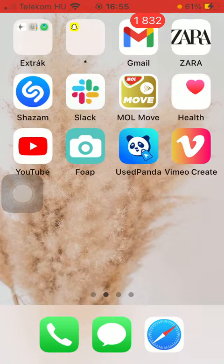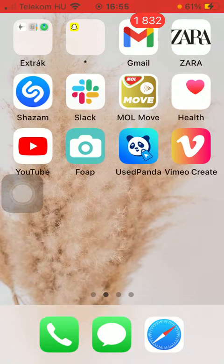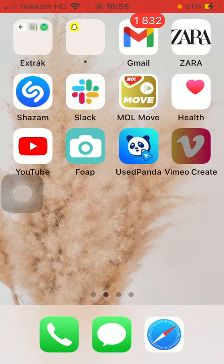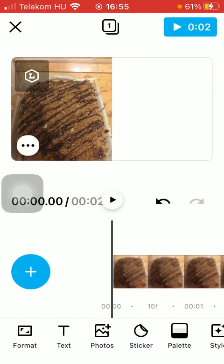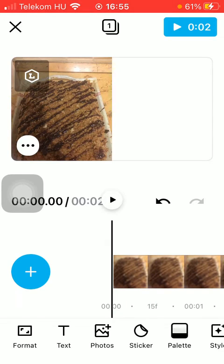So let's jump into it. First of all, open the application on your phone. After that, you should go to your home page and select the picture or video you would like to edit.